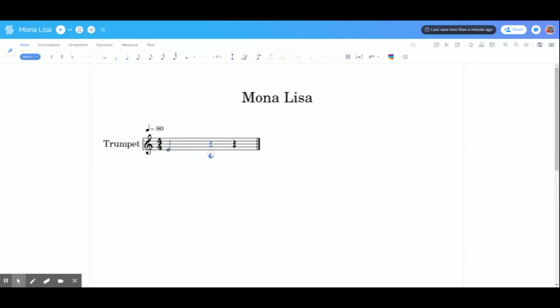The next note is lower. It's a D. Now, notice I clicked the next note and I had half note here, but it switched to quarter note. That's because these notes were quarter rests. I can go back. The cursor is now there and click half note. Now it's corrected.